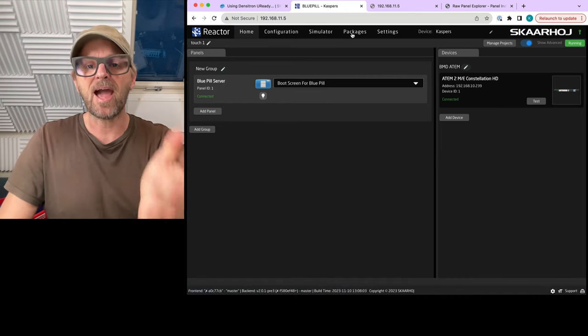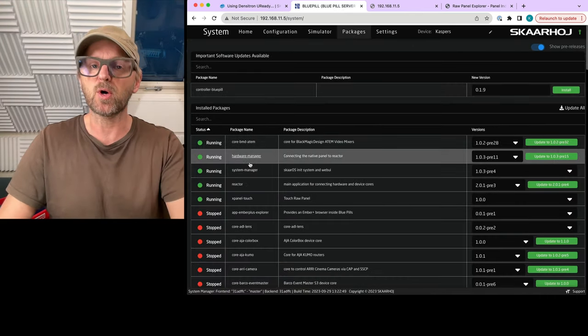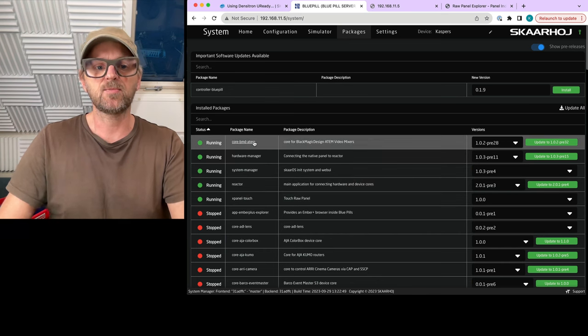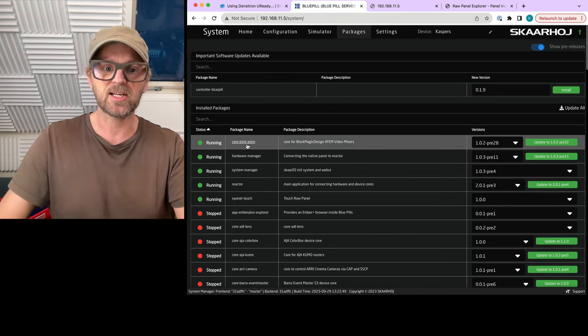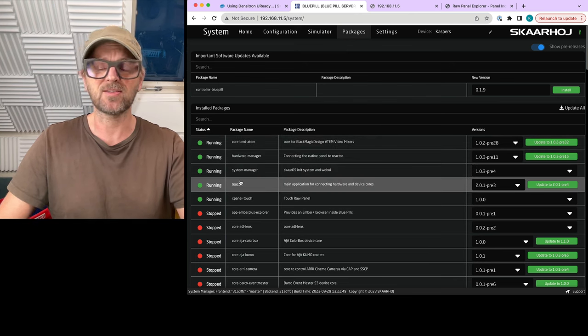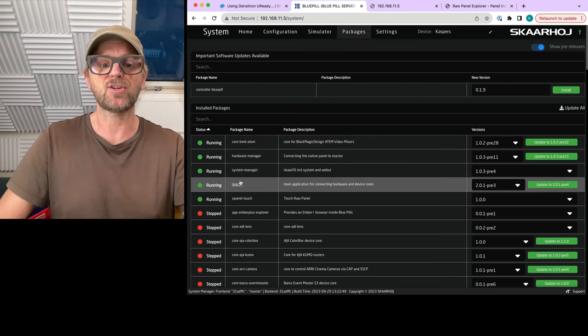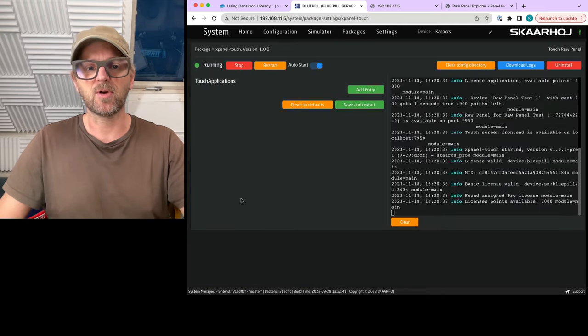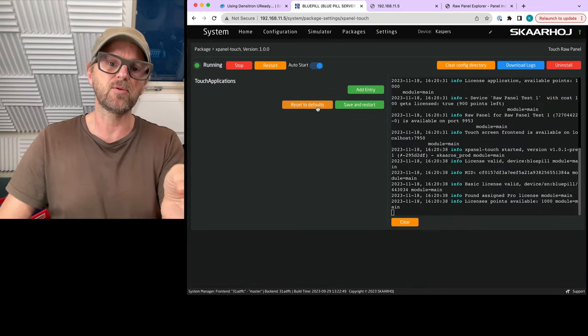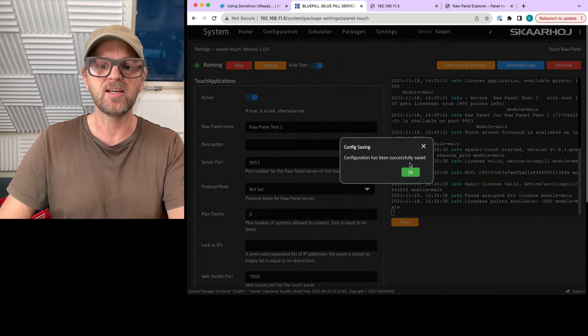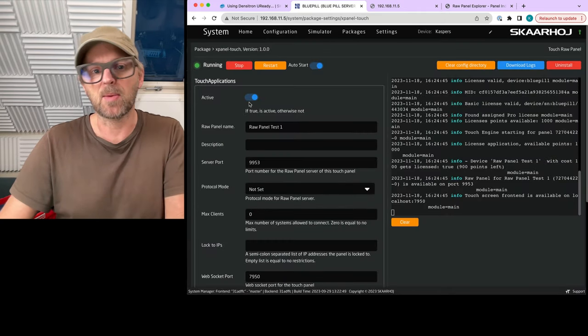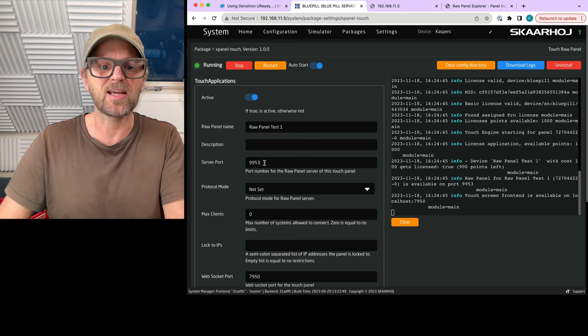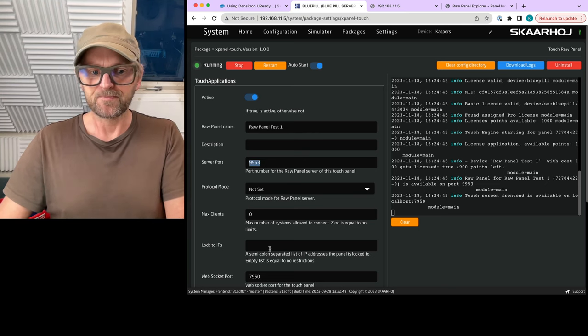So in packages of the Blue Pill device, we'll now go and see what is installed. Basically the change, apart from having the ATEM device core installed, which we just did, we also have the Hardware Manager, Reactor System Manager, this is all standard. And in addition, we have the XPanel Touch. So this one, you will install that. And then actually normally you will see like a default. So if you reset to defaults, you see this. I already set up a touchscreen panel. It is available as a raw panel device on the server port.